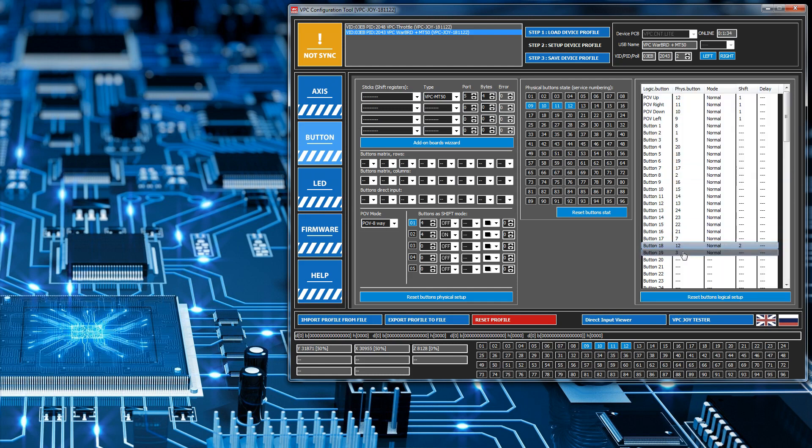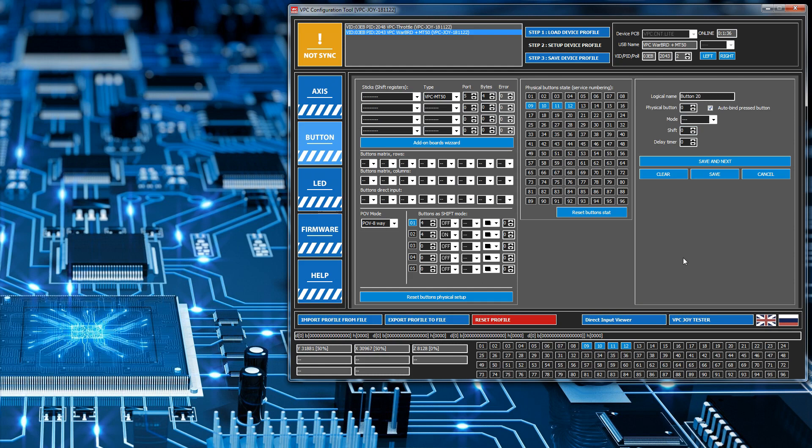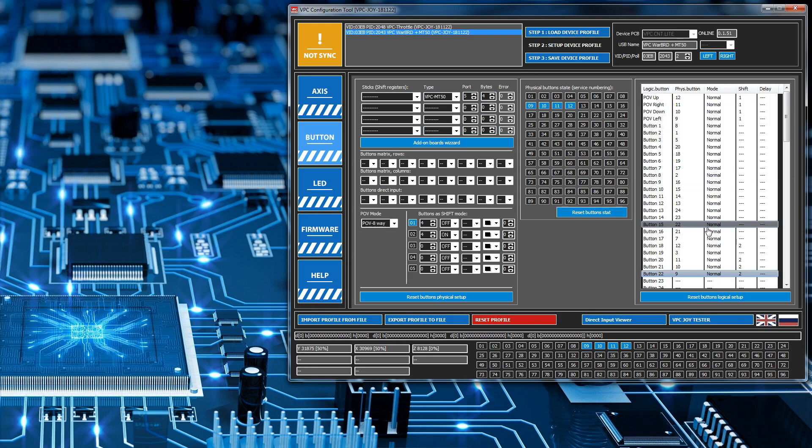Then the next one, freeze this one, go right, set it to 2, save it, next, down, 2, save it, next, and left, save. And that's it. So I'll send this configuration back to the joystick.